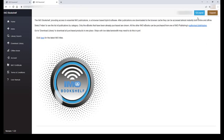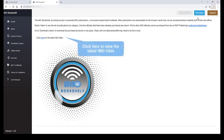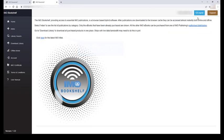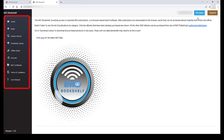On the home page you can find some brief information about the IMO bookshelf, a link to our worldwide distributors and a link to all the latest IMO titles. You will also notice that all the menu items on the left hand side are now available.